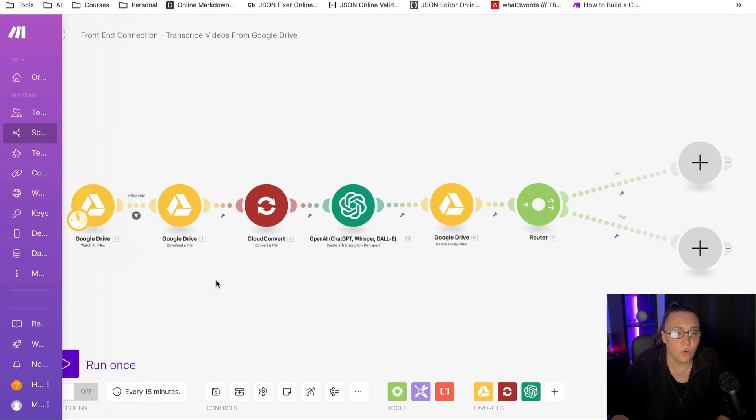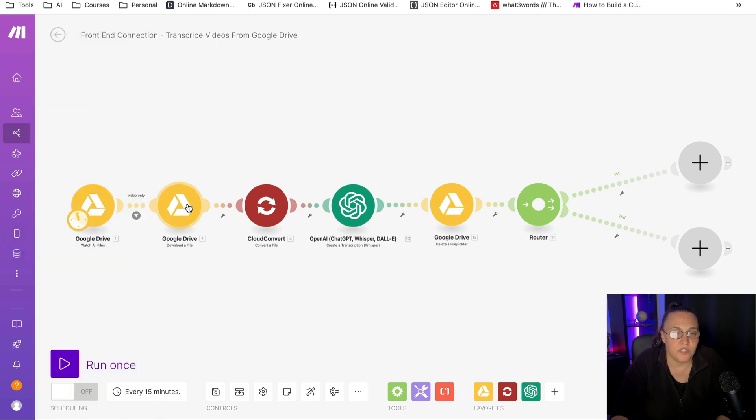So we're going to watch for this file. And then once we grab the file, we're going to download it.